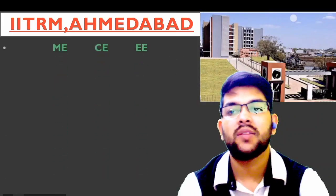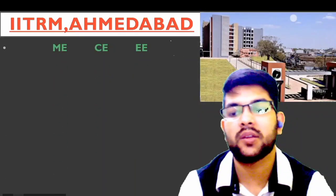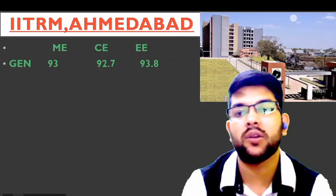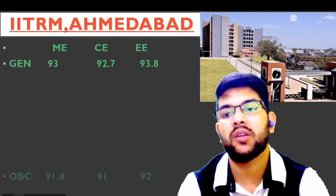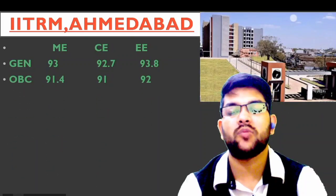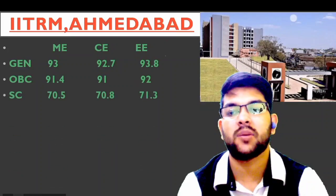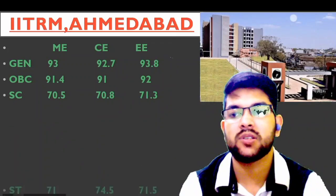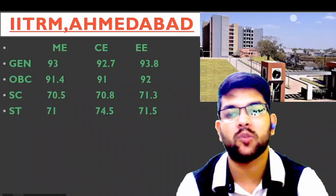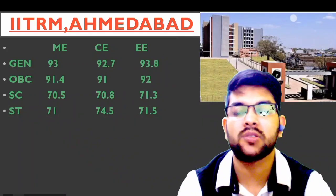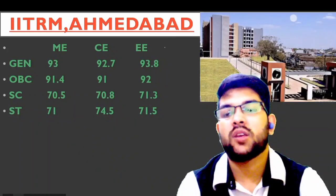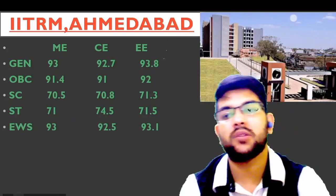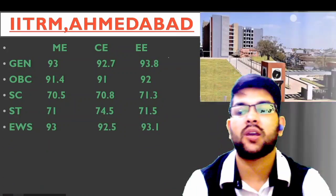Next is IIEST Shibpur (referred to as IIT RM Ahmedabad in the video). Only Mechanical, Civil, and Electrical branches are available. General: 93, 92.7, 93.8; OBC: 91.4, 91, 92; ST: 70.5, 70.8, 71.3; SC: 71, 74.5, 71.5; EWS: 73, 72.5, 73.1 percentile.